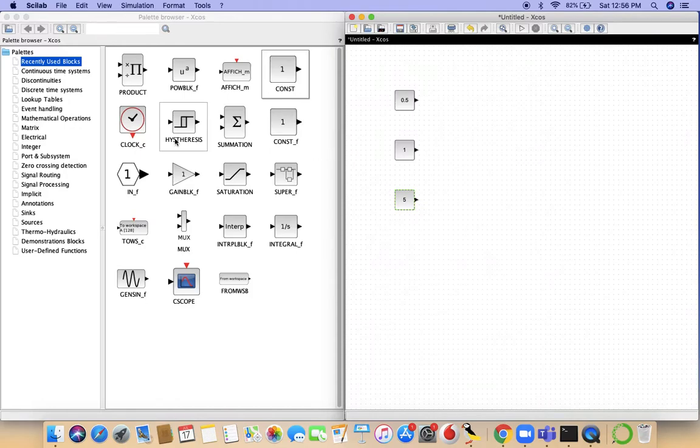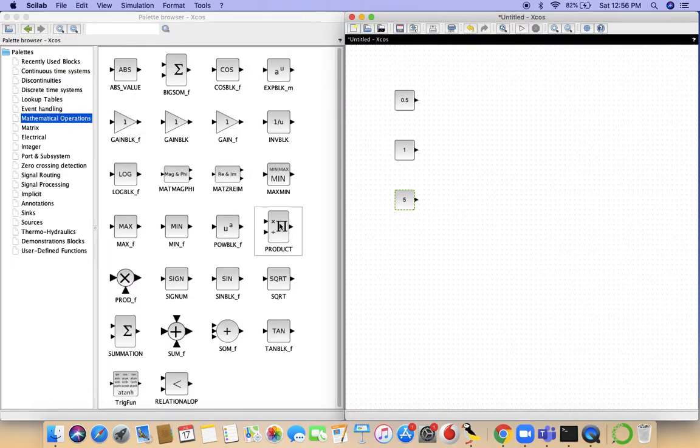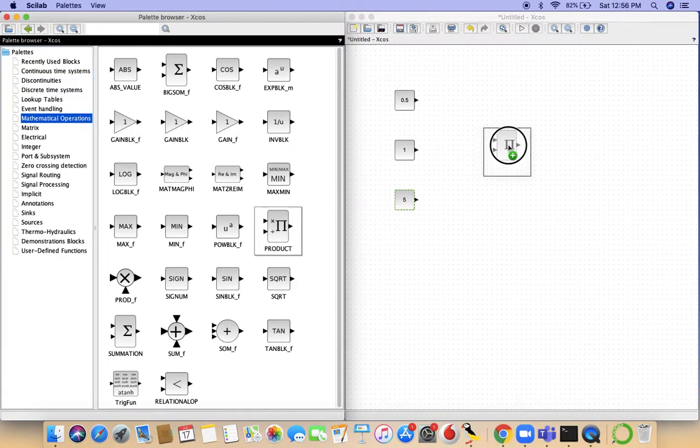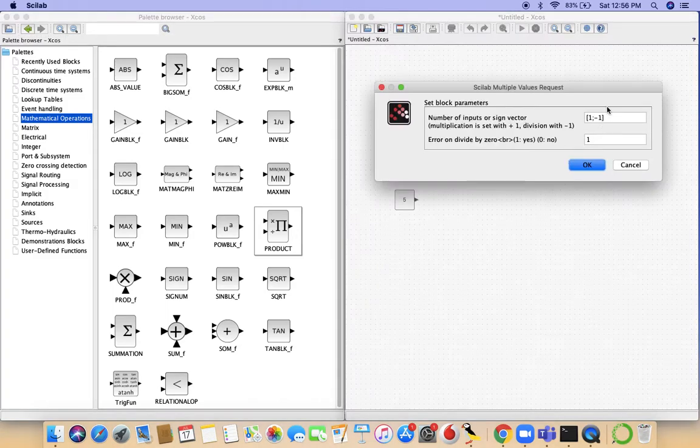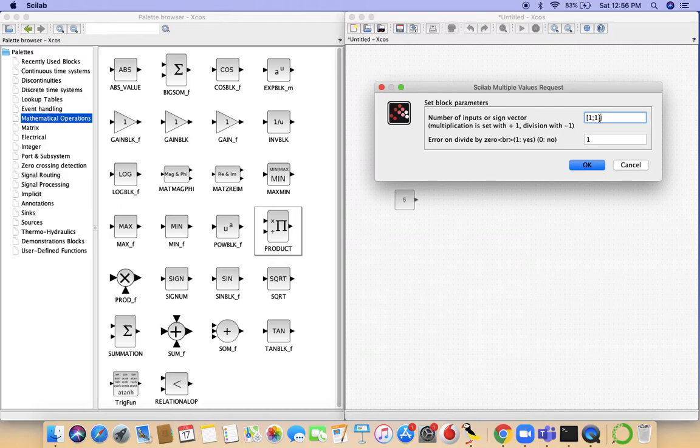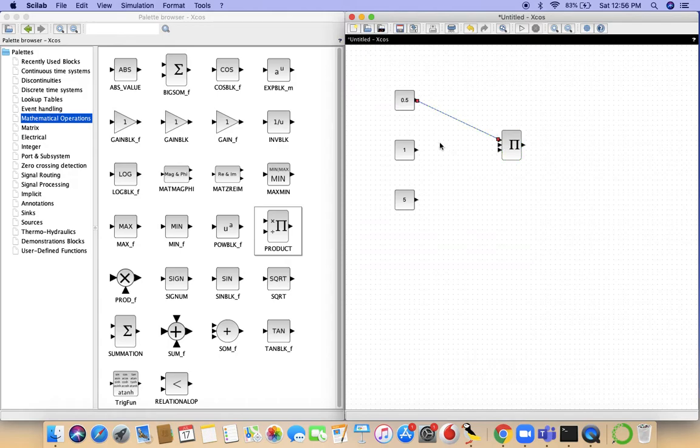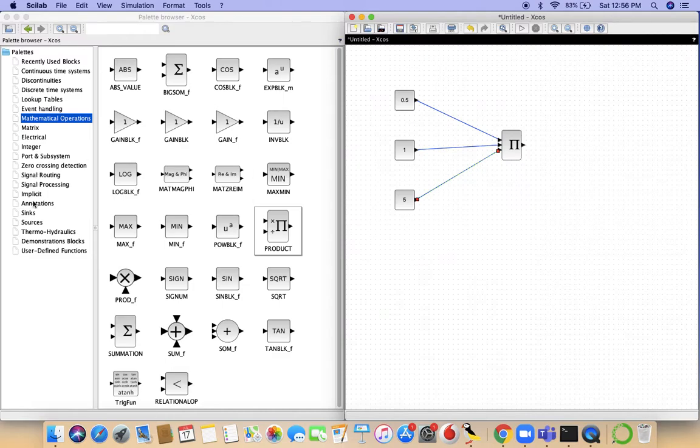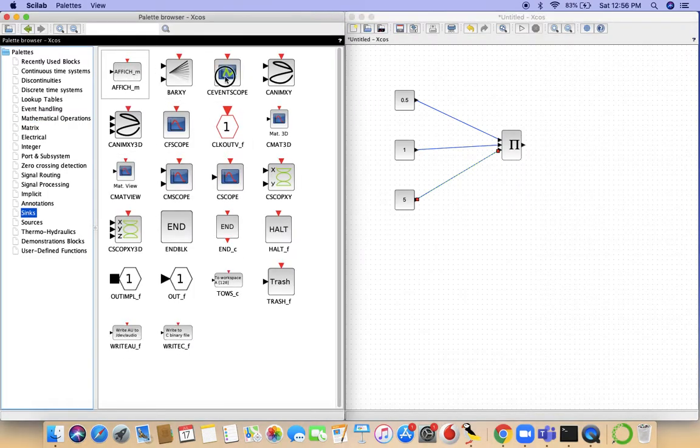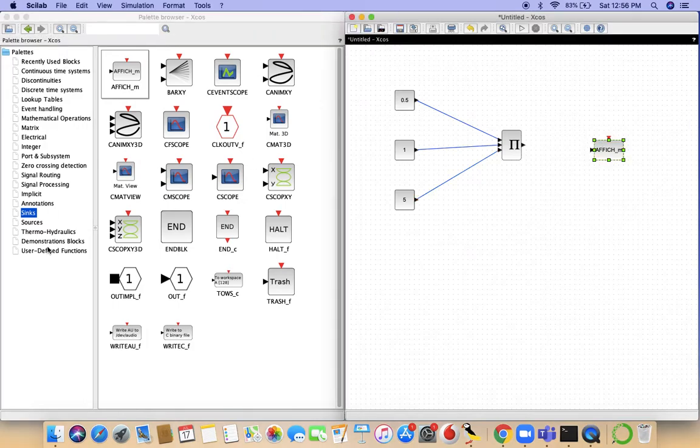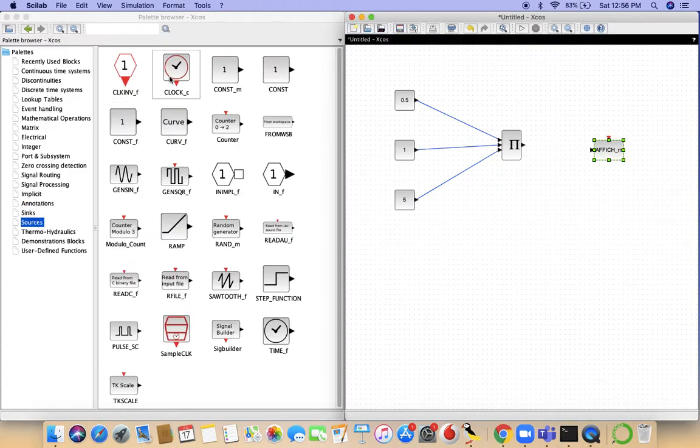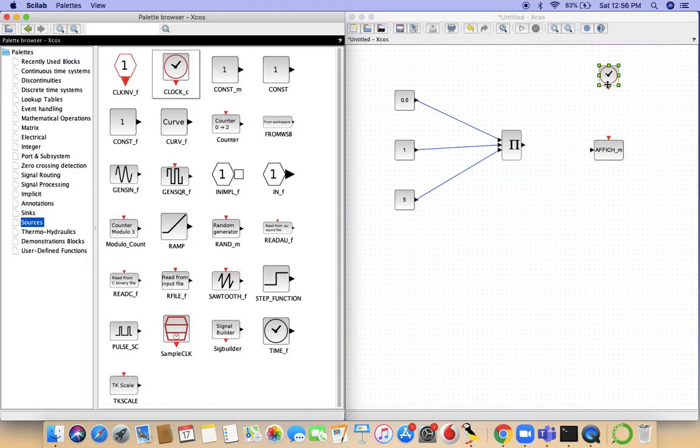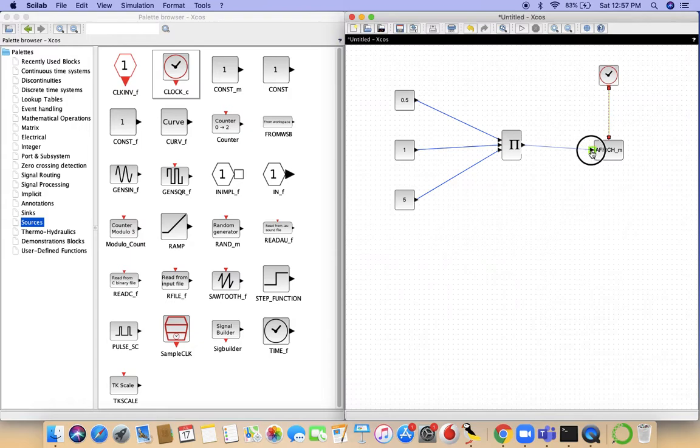From mathematical operations we introduce a product block, so we need three ports and all of them should be multiplication. Just connect to the ports. From syncs we select an effect block, and from sources we click on clock and connect to these.